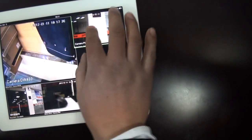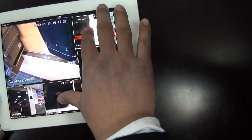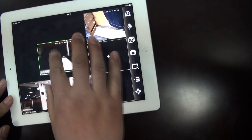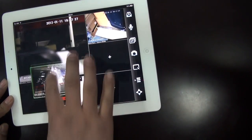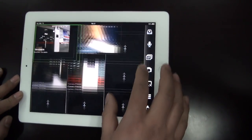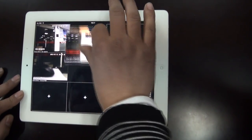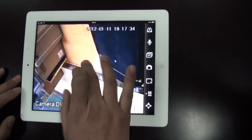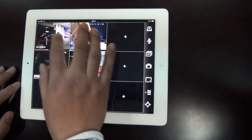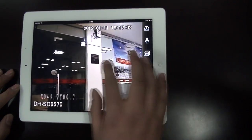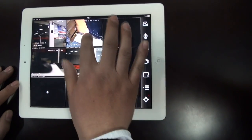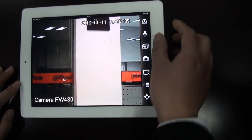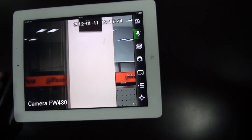And you can slide to change your windows. Yes, and also here you can control the speaker.